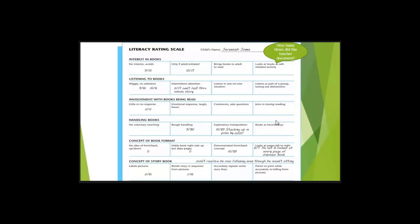So this isn't an anecdotal record. Is it a running record? No. It's just a piece of evidence. And that's an important distinction because when we talk about DRDP, that's what a DRDP is asking you to include, is a piece of evidence.